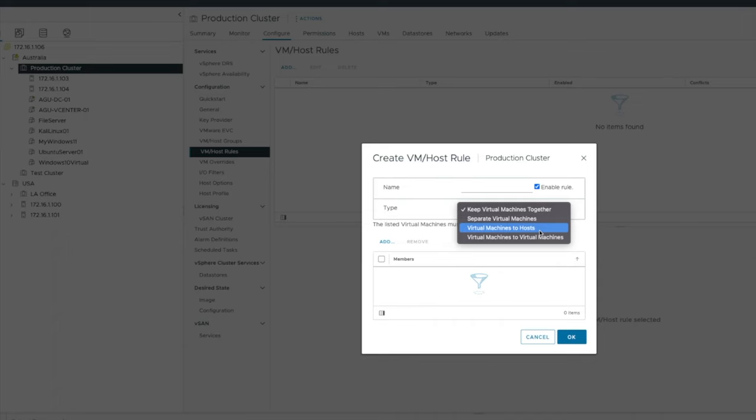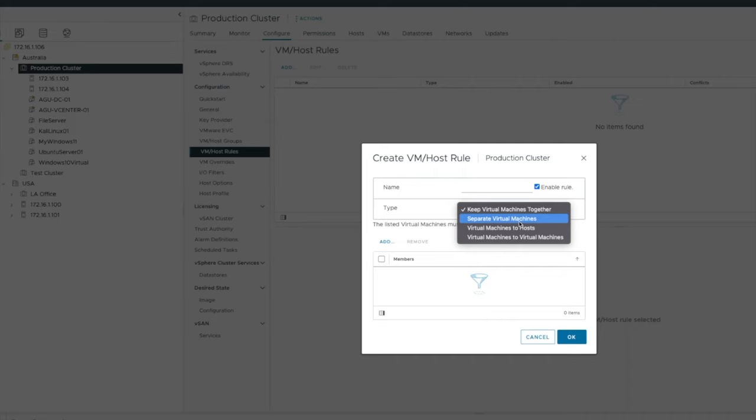I could say I want to tie a VM to a host because that's the host that is going to be running the best. Or I've got a VM that is running just a test environment. I don't want it to be running on the best host. So I could tie it to a lower spec host as well. I could keep virtual machines together. I could separate those VMs.